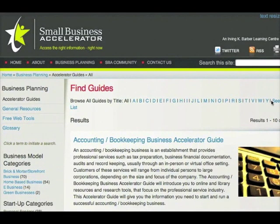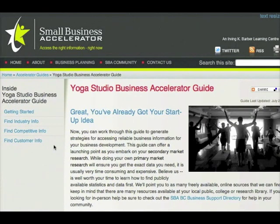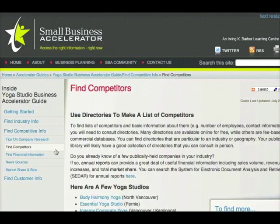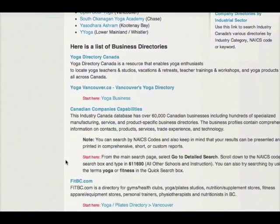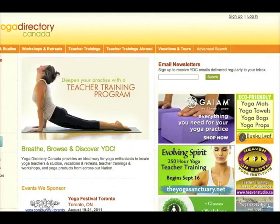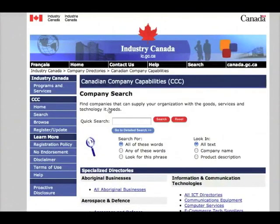By now you'll be able to quickly find yoga by searching our accelerator guides under 'Y' in the Browse Guides by Title list. Let's open up Find Competitive Info and select Find Competitors. This page points to a few BC-based companies already in operation. We've also listed a number of helpful business-specific and general business directories. Yoga Directory Canada looks like a good starting point. Canadian Company's Capabilities, or CCC, is another great database for finding basic competitor info.